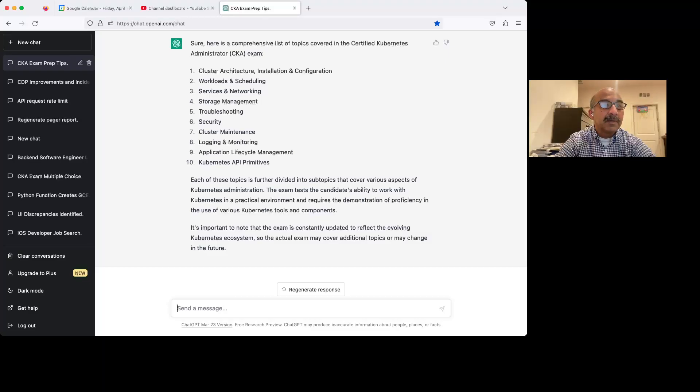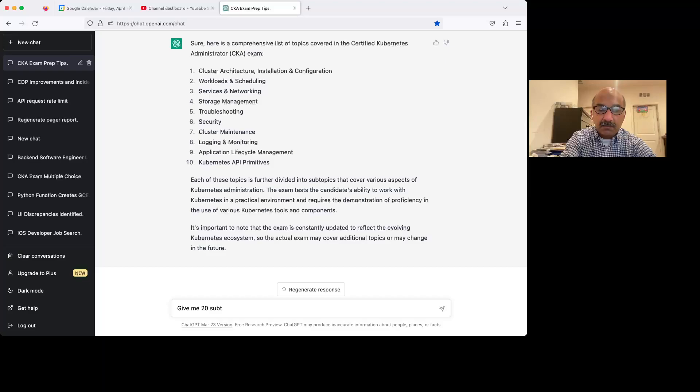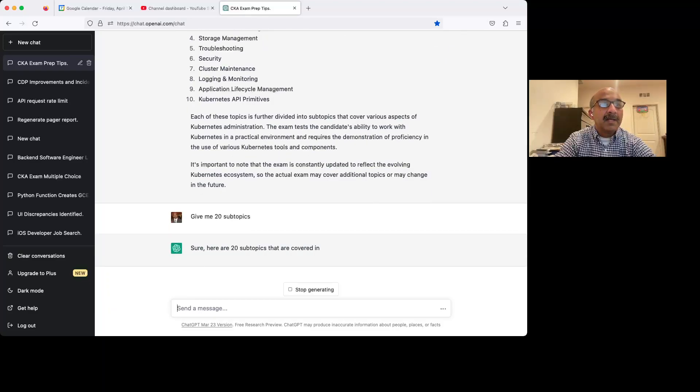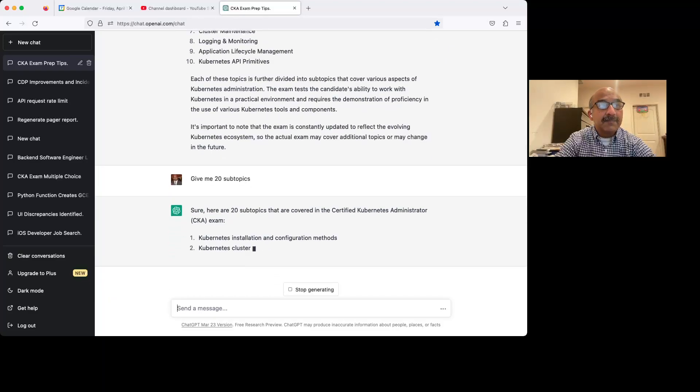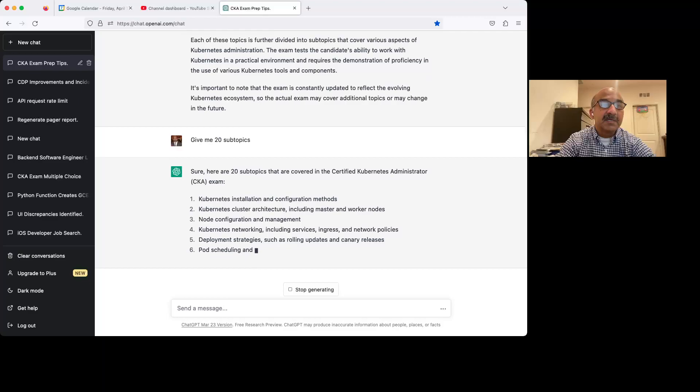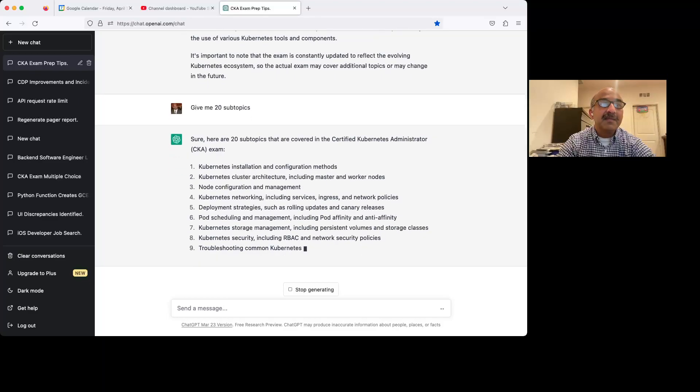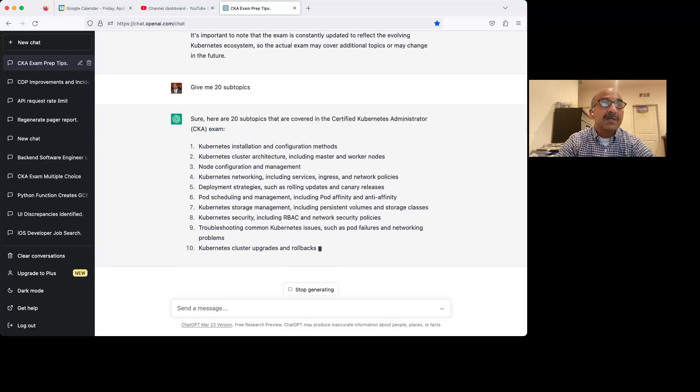I see. So it gives me the broad topics. Let's say give me 20 subtopics. As you can see, it remembers the context. It remembers what you asked it in the past.